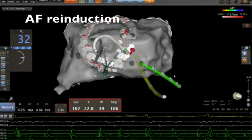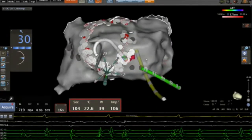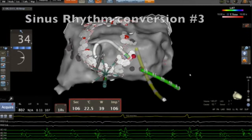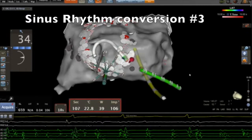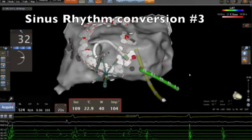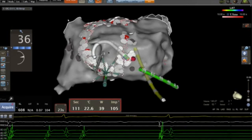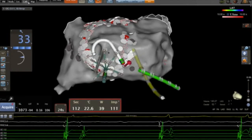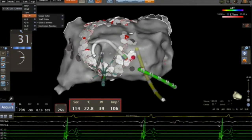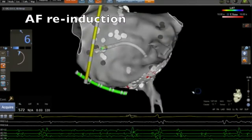We re-induced AFib and, as you can see here again, we terminate AFib another time. We use 40 to 45 watts and 30 grams here because the tissue is very thick.